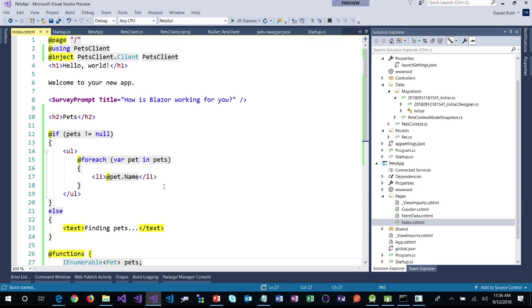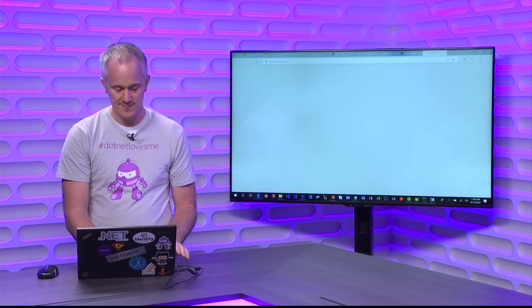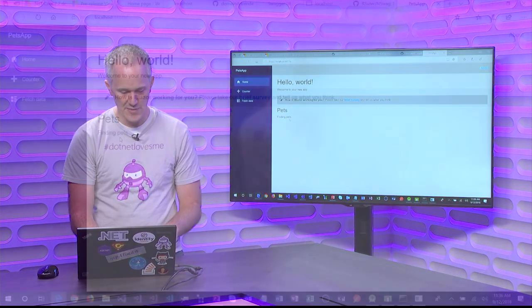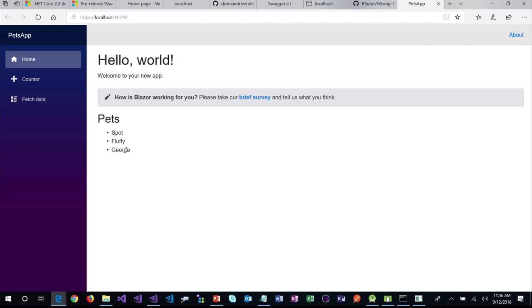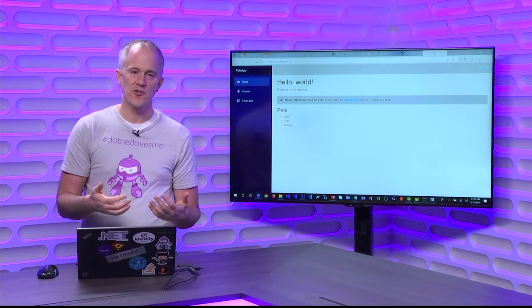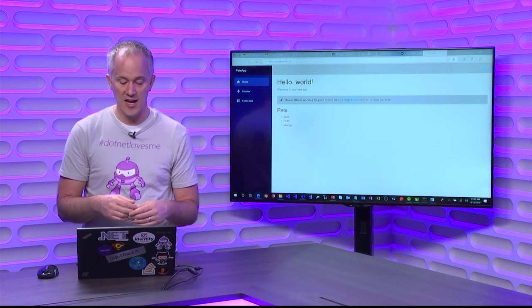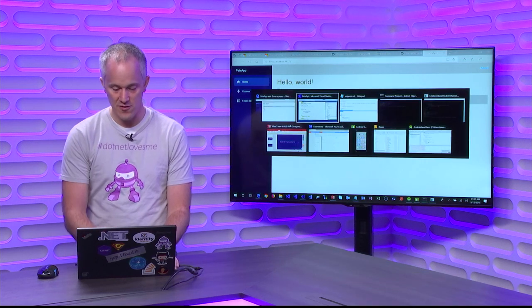The application builds — the Blazor app which references the PetsClient gets hosted in the ASP.NET Core application alongside the Web API. The Blazor application starts up in the browser, the home page shows 'Finding pets...' briefly, and then the three pets appear. That was an end-to-end experience: creating an API using scaffolding, adding documentation with Swagger/OpenAPI spec, testing with the HTTP REPL, generating a client library from the spec, and consuming it from a Blazor application.